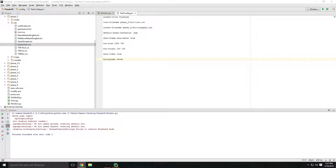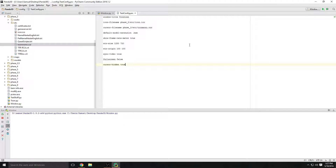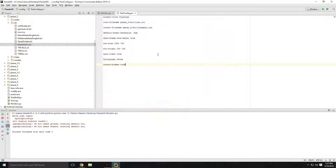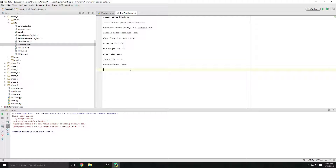Another option is `cursor-hidden`. The default is `false` because you want your cursor to show. Setting it to `true` hides your cursor. I keep it at `false` — I usually don't even write it since it's already default false, but it's nice to have it explicitly in there.